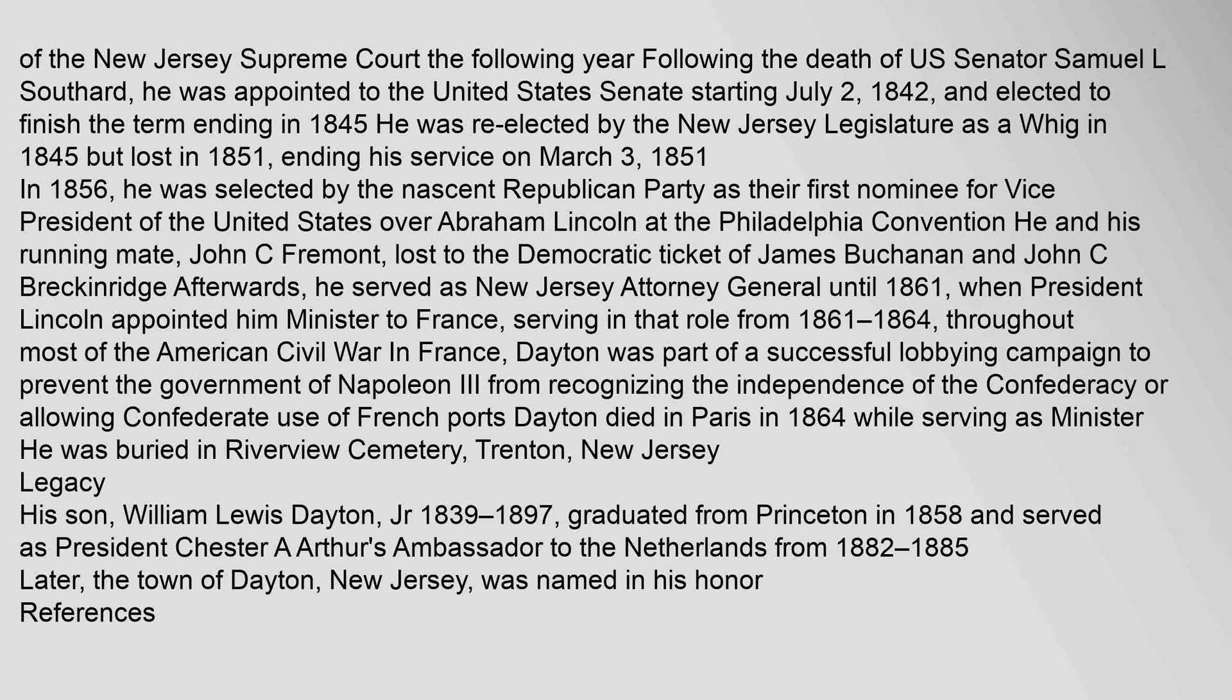In 1856, he was selected by the nascent Republican Party as their first nominee for Vice President of the United States over Abraham Lincoln at the Philadelphia Convention. He and his running mate, John C. Fremont, lost to the Democratic ticket of James Buchanan and John C. Breckenridge.